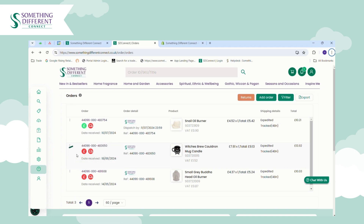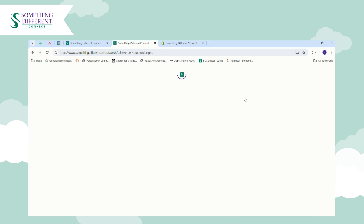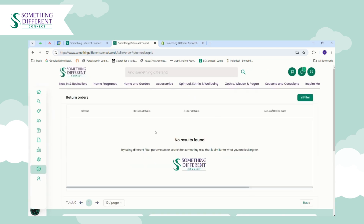Sometimes the error might be a problem with processing the card payment, or it might be another reason such as a problem with mapping the delivery services. This is a great place to come and troubleshoot any errors with orders. From here you can also look at Returns — if you've requested any returns, just click here and they will be listed so you can follow and track their status.